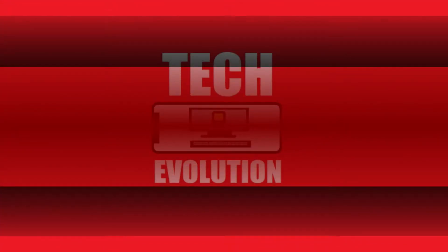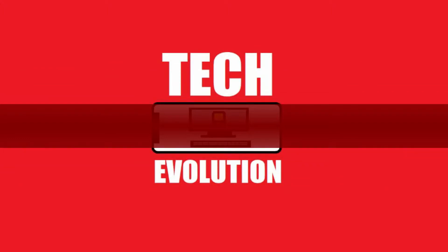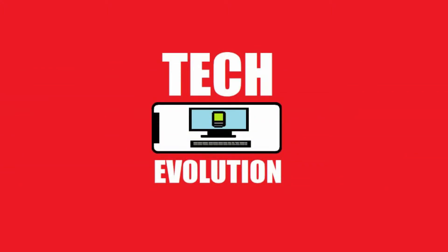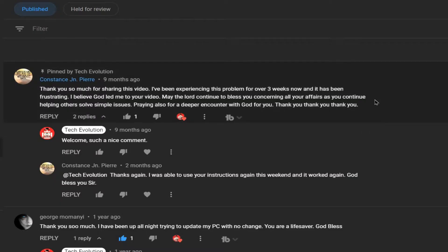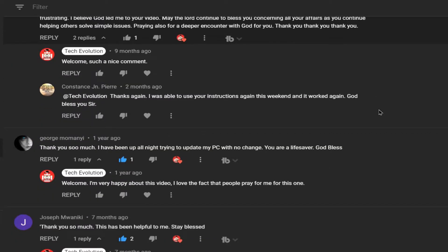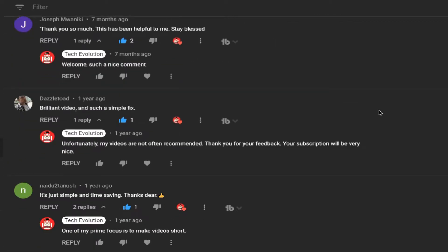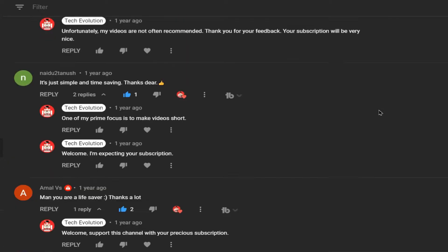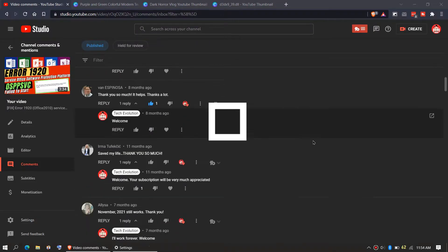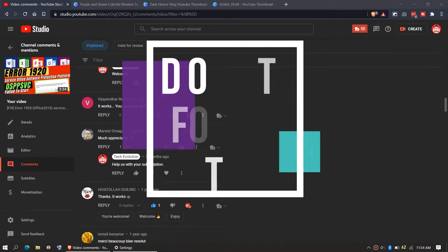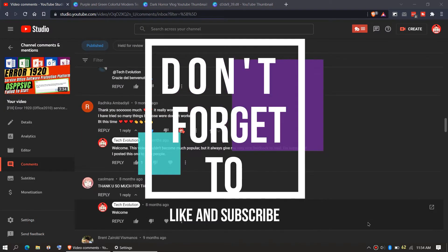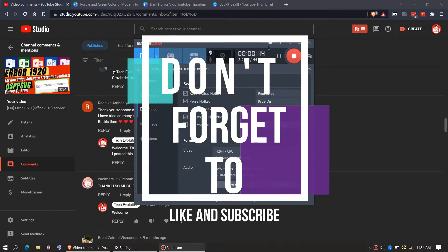Hello everyone, welcome to Tech Evolution. In this very short video I'll be fixing this error. Before we start, let me thank you for the very nice feedback on my previous video. Consider liking and subscribing if the video helps you. So enough with the intro, let's get started.